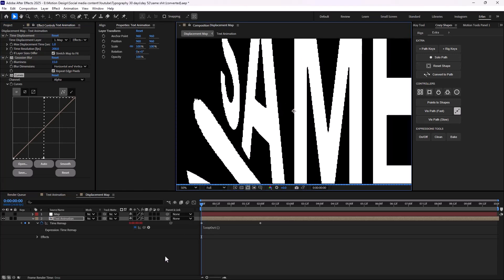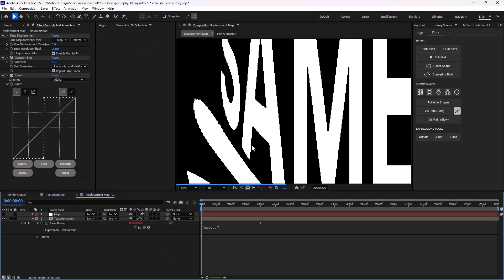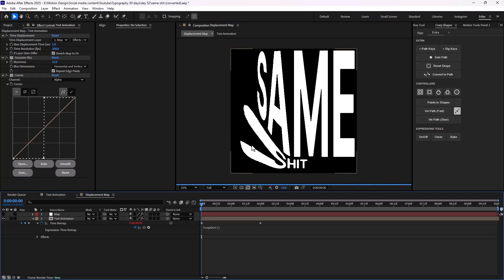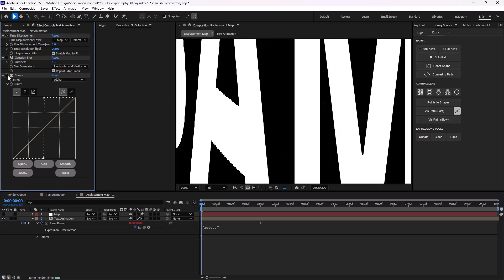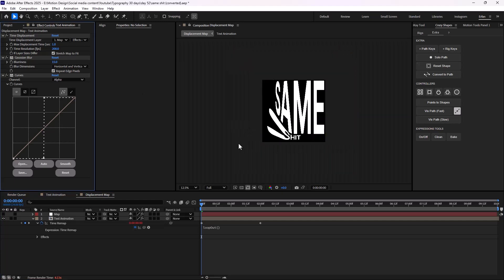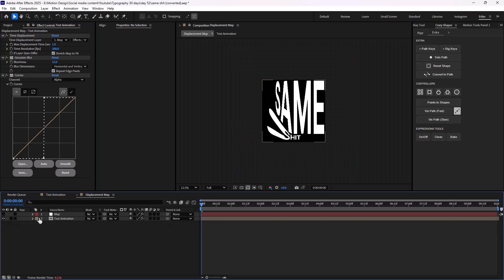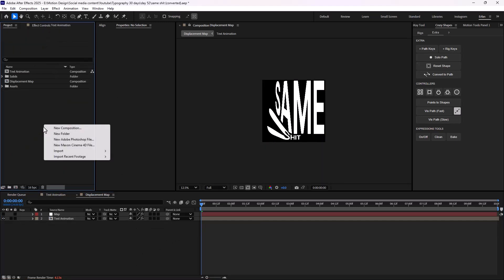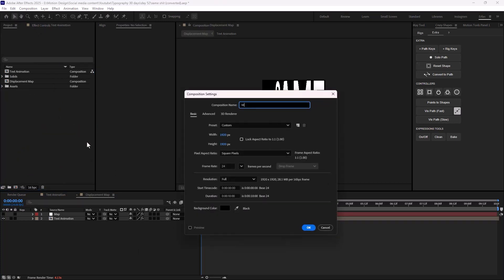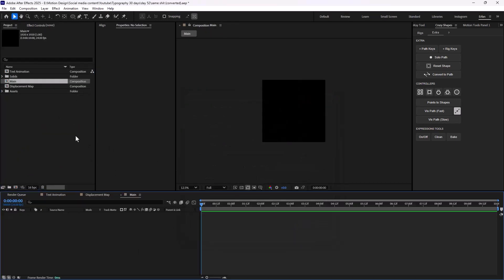Let's set it on full so we can see it for a moment. As you see, we will have a nice texture around our text. Now let's go towards the next step, which is adding the textures. I'm going to create a main comp, which is our final design.